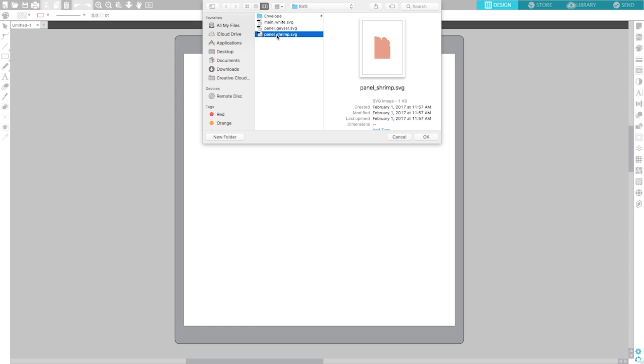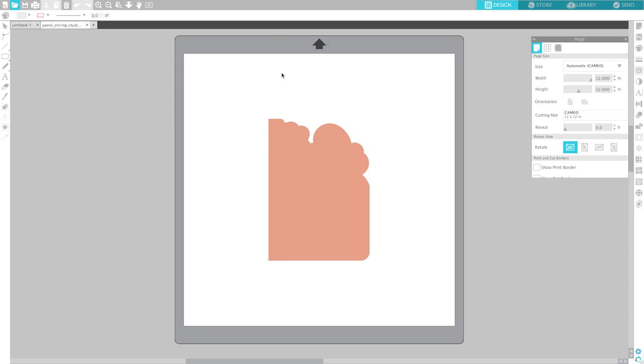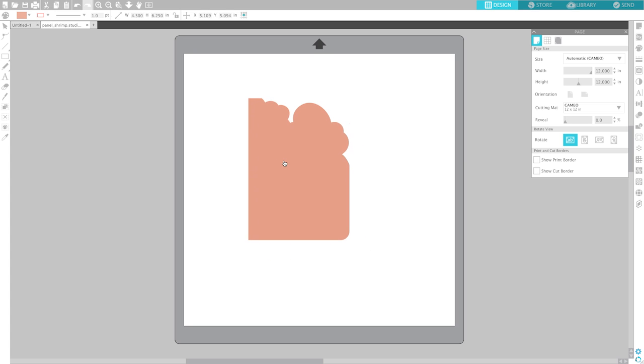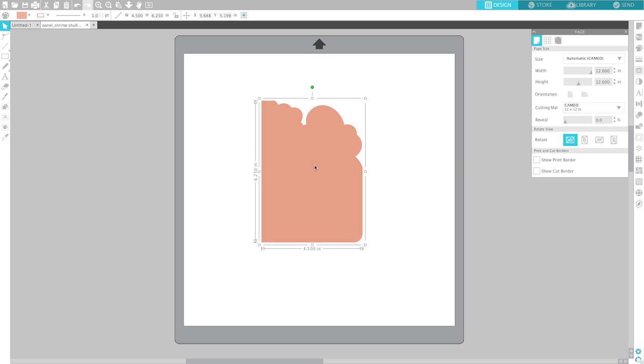So let's open up a panel from one of our Everyday Cards SVG bundle. In the previous version you would highlight the SVG file and go into your cut settings which was a little icon over here and select cut.